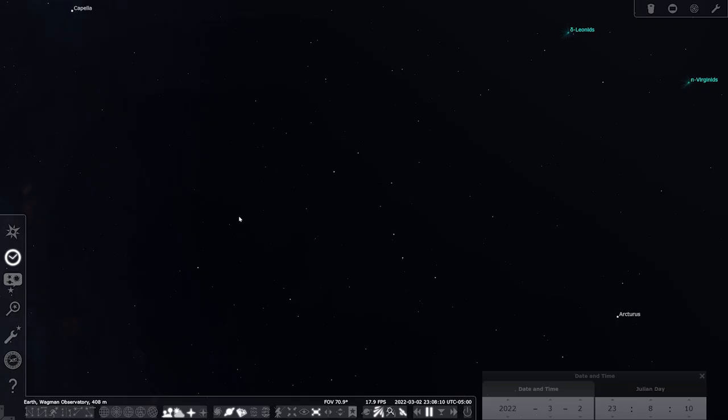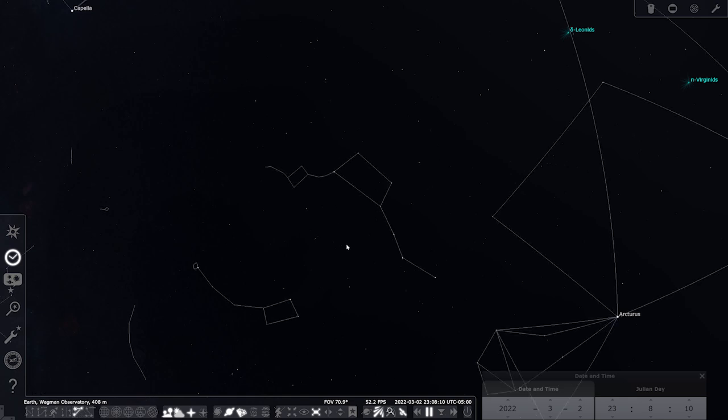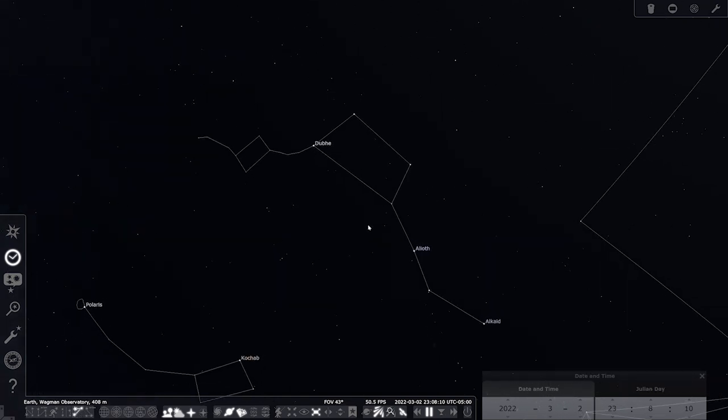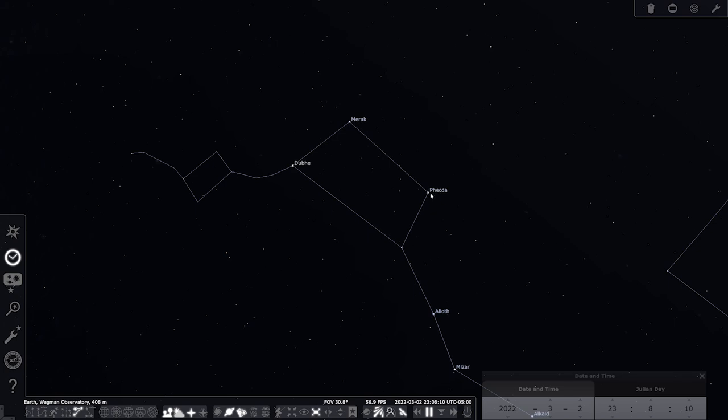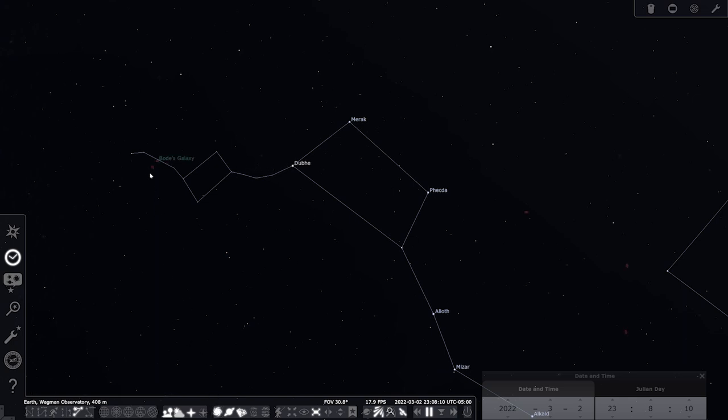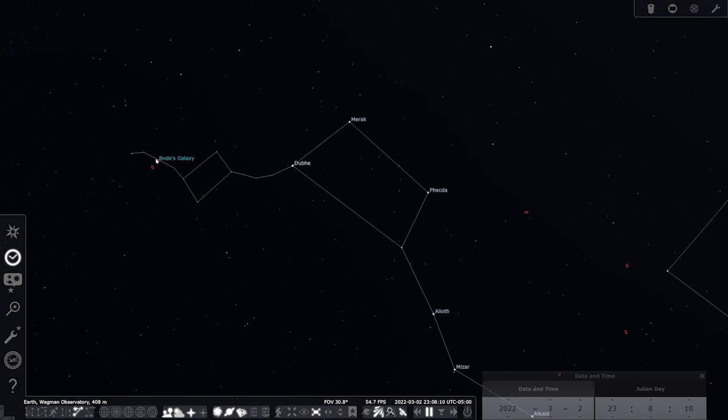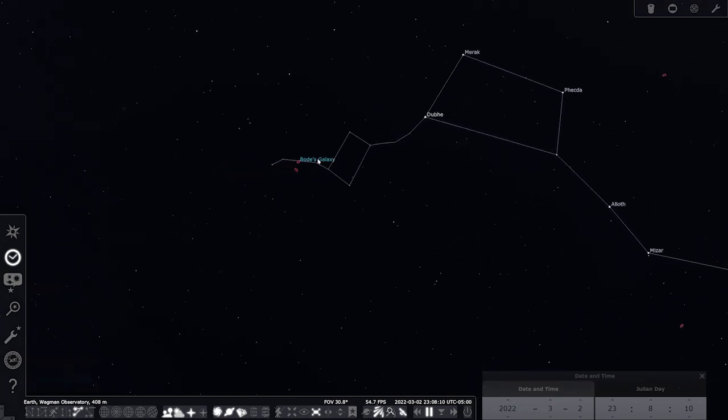And how to find Bode's Galaxy, we're going to start with the asterism of the Big Dipper one more time. But this time we're going to use two different stars. We're going to use Phecda and Dubhe. And what we're going to do is draw a line between the two and then just keep going roughly about the same distance. And Bode's Galaxy is right there.